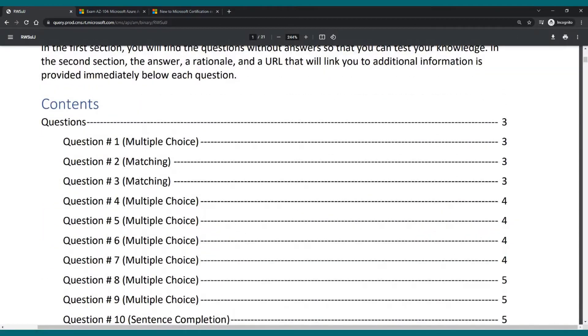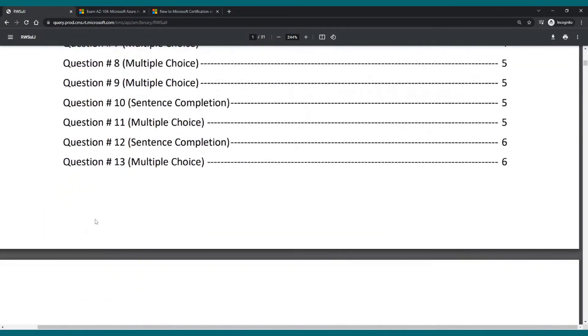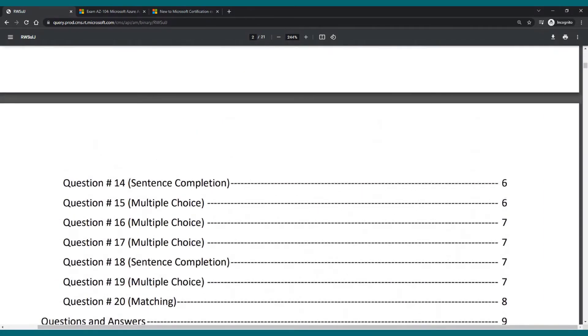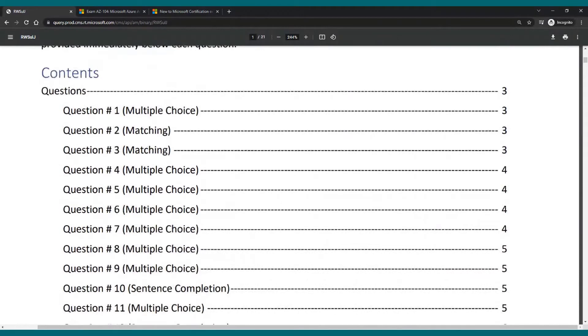If we take a look now at the contents, let me scroll down. We see that we have 20 different questions for the SC-900 exam. And something that I find really cool is that for each one of them they actually say this will be a multiple choice.